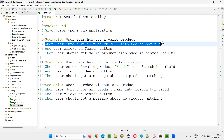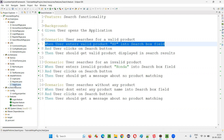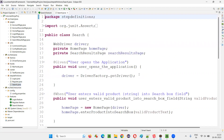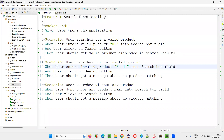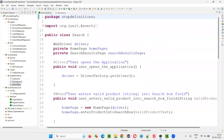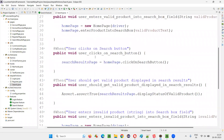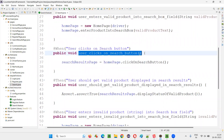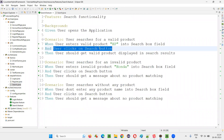For each and every step written under the scenarios of the search.feature file, in the respective step definition file — here search.java is a step definition file — for every step, there is a method. For example, if you take this particular step: 'a user clicks on search button', this is one of the steps in the scenario of the feature file.